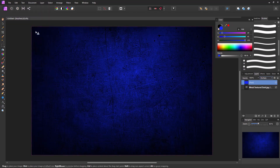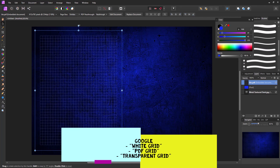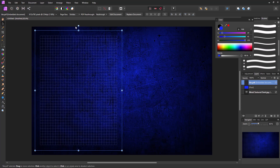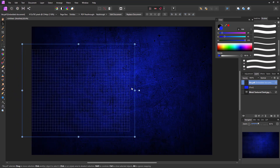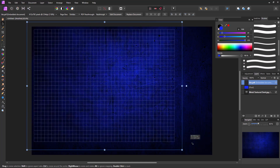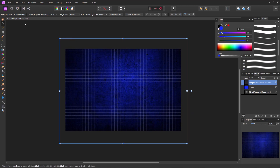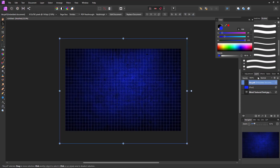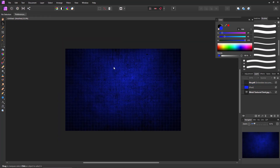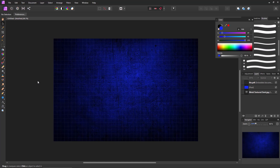I'll go File > Place and select a grid I grabbed online — I just typed in 'PDF grid.' Now I can rotate it; to rotate exactly 90 degrees I'll hover over the white node and hold the Shift key to lock it. I'll move and resize it to sit in the middle of the canvas. If you want the grid to be less pronounced, select the grid layer and drag the opacity down to around 25 — now it's just a neat-looking background, not right in your face.